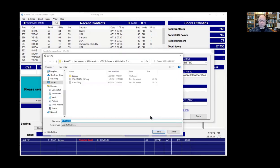It will then take you to a directory — usually it's going to be Documents, Affirmatech, N3FJP, and then the name of the contest — and it will always save the log as yourcall.log. I add after my call sign the contest name and the year, so I can keep them all separate, and then hit save.